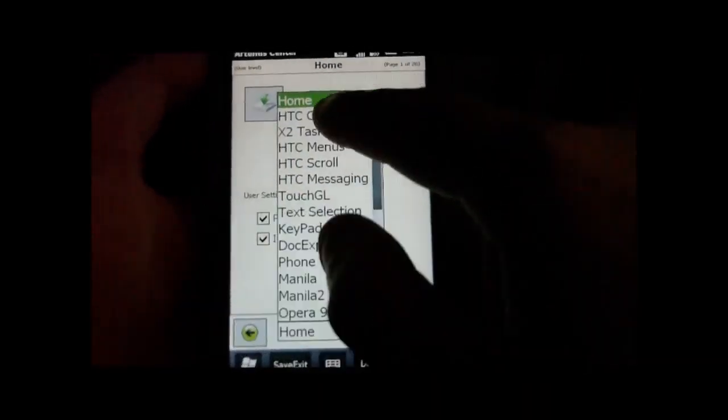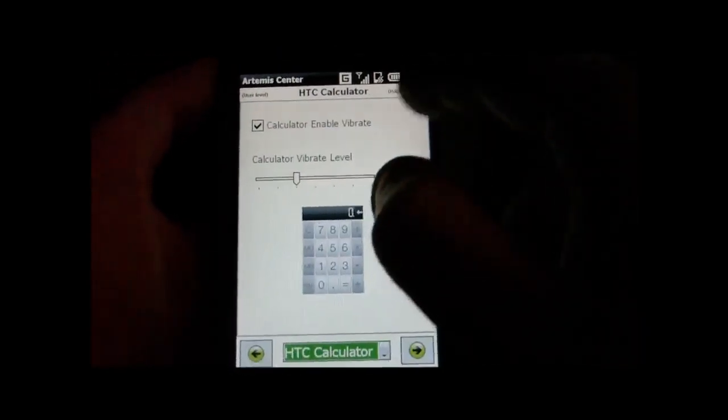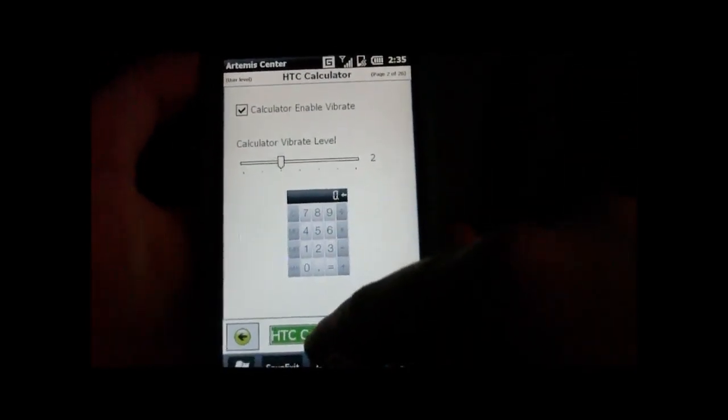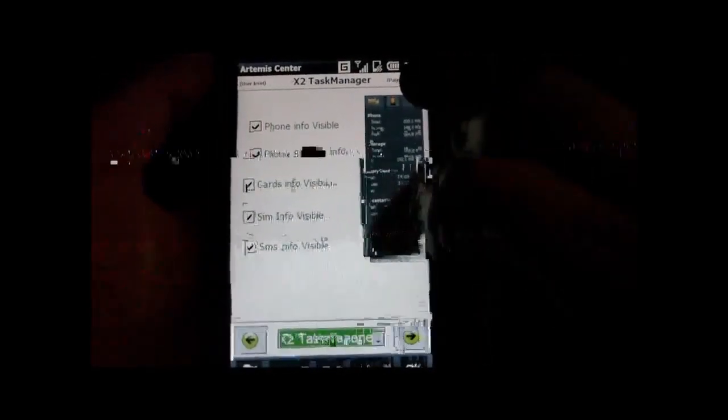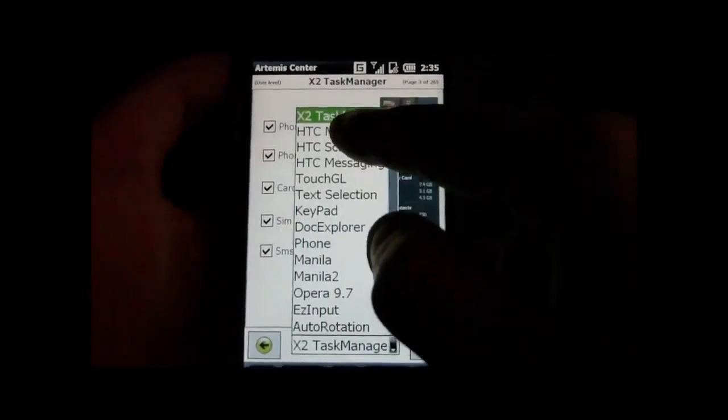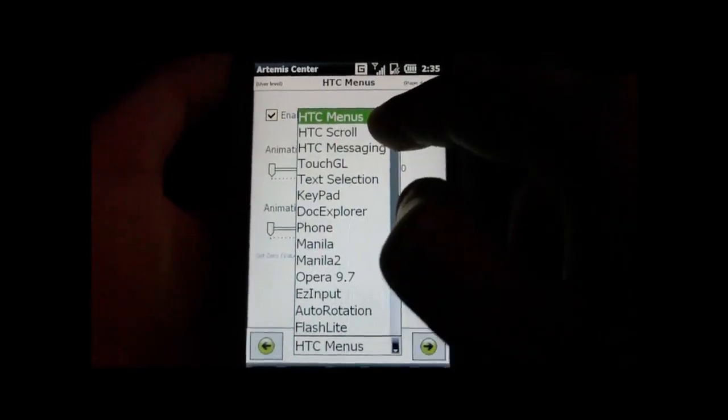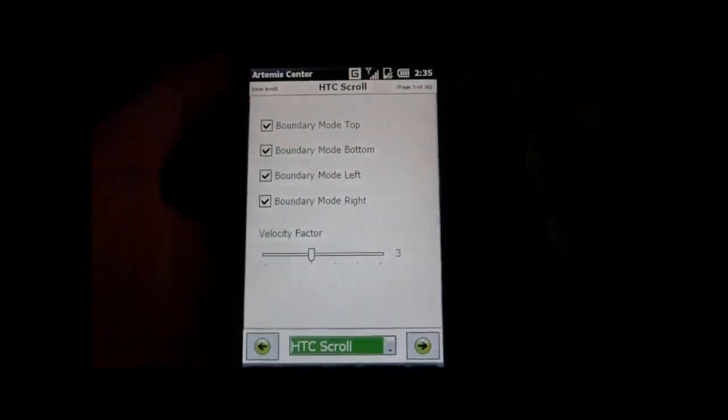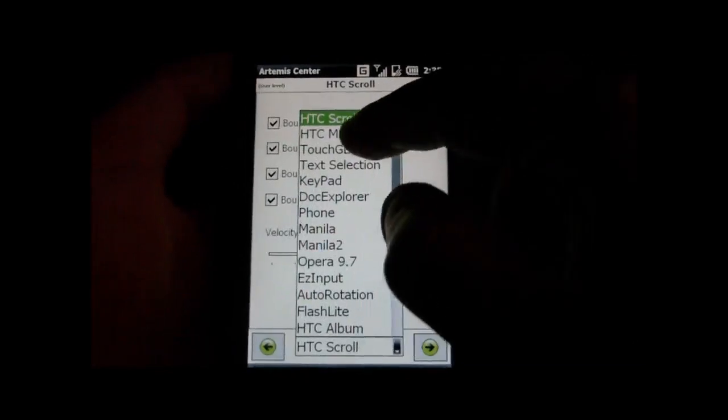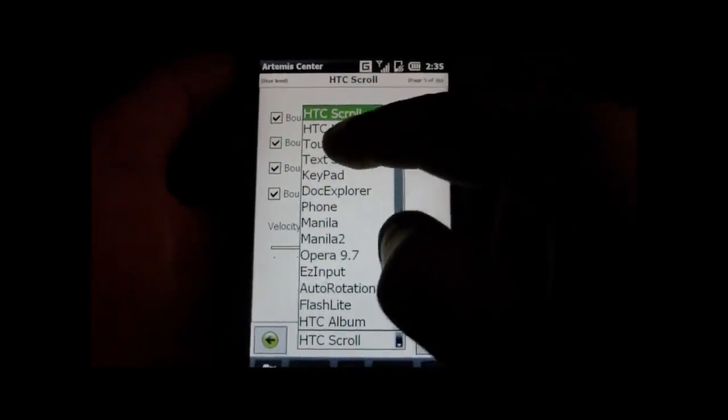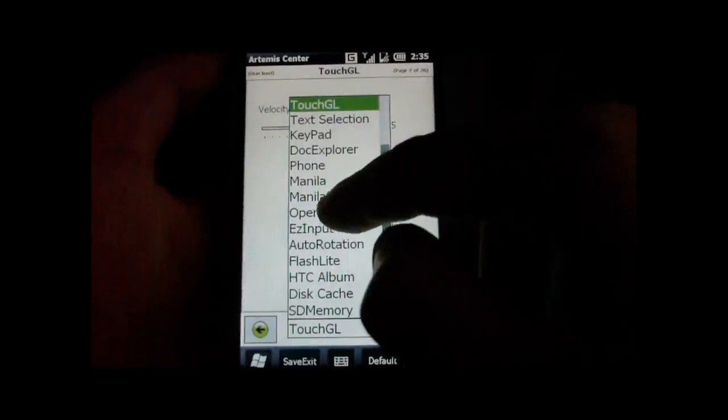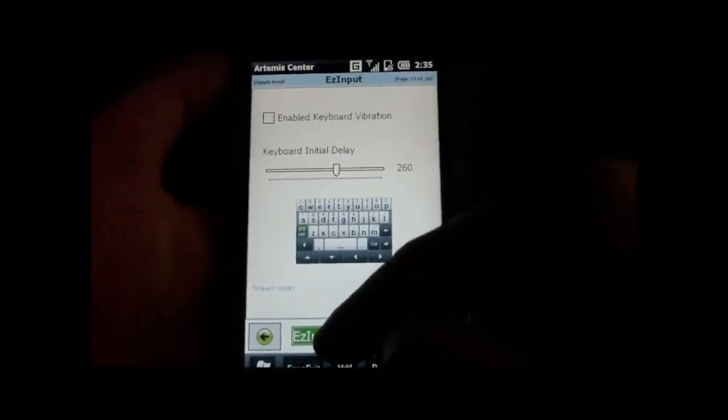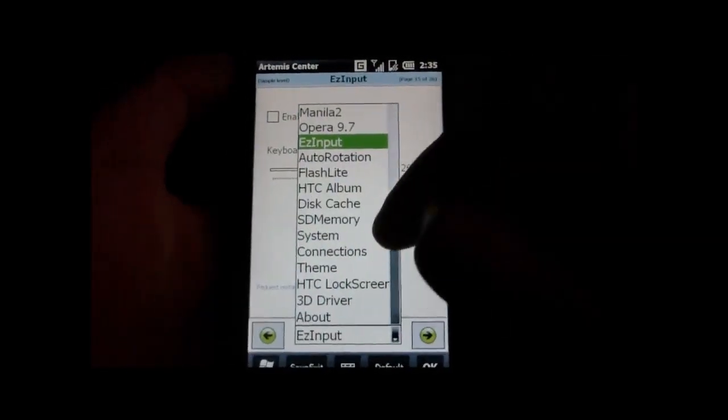I'm just going to go through some of these. You can enable vibration on the calculator. You can change what comes up in the task manager. You can change the menus, the HTC scroll, so how good the scrolling is, how fluid it is. You can change the graphics driver. You can enable haptic feedback for Opera.